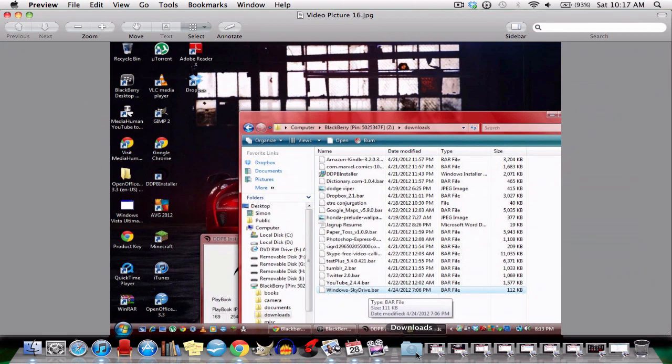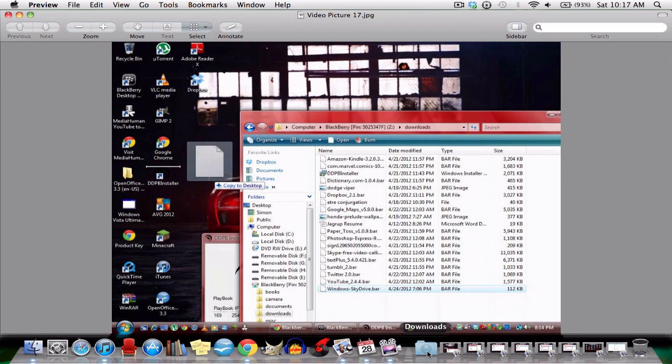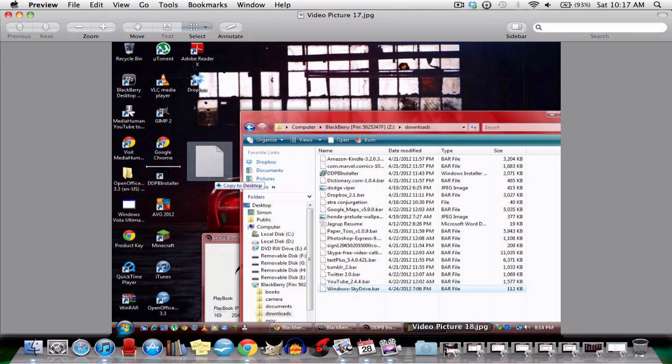These are all my downloads on my Playbook now. At the bottom you see SkyDrive, the one we downloaded earlier. The one you have to do is drag it onto your desktop. See it's dragging onto the desktop right there.